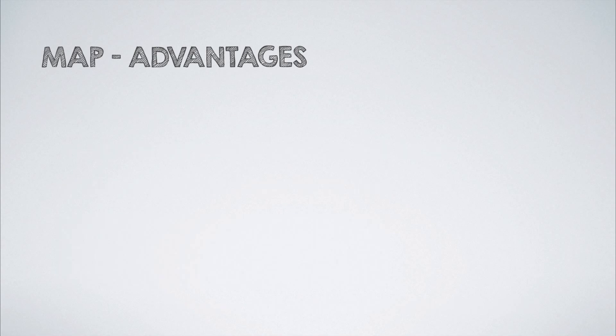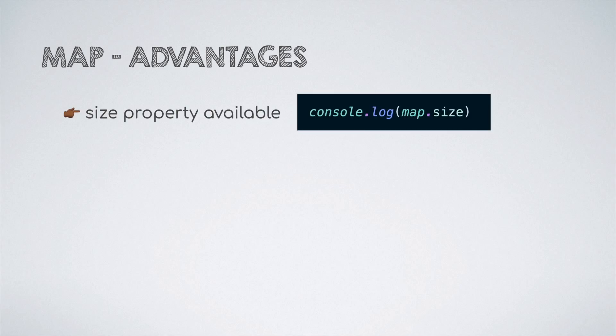In addition to that, there is a size property that comes inbuilt with the map that tells us the number of values in the map at any given time.